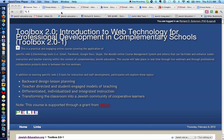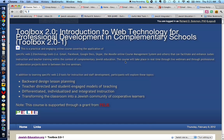Shalom, chavre! This is Richard Solomon, and this will be a quick review or tutorial on how to access and get to some particular item on the course page very quickly.